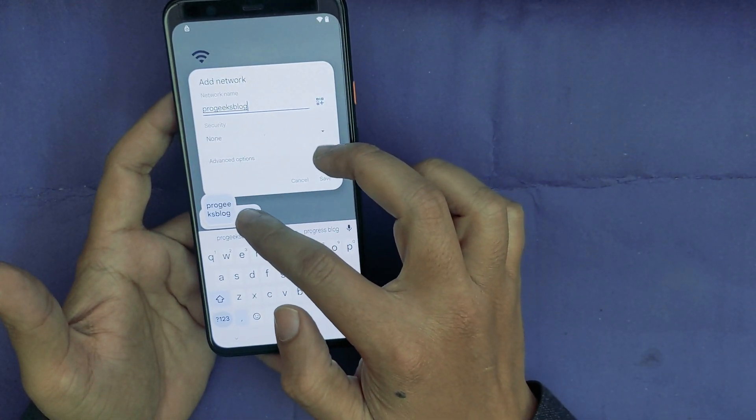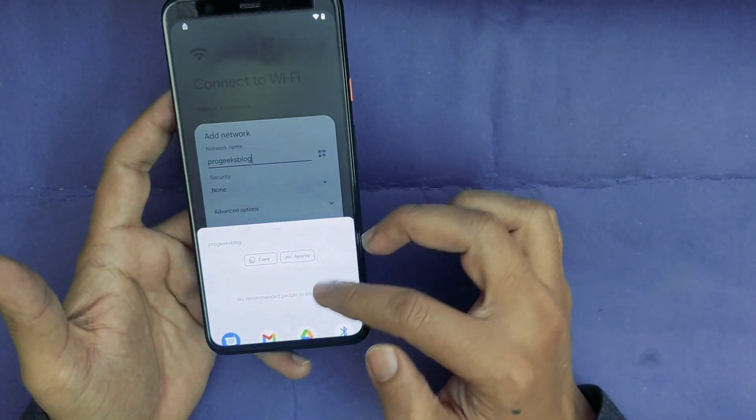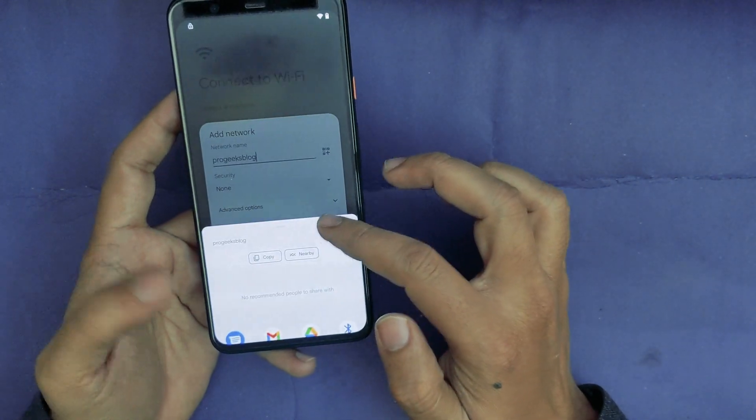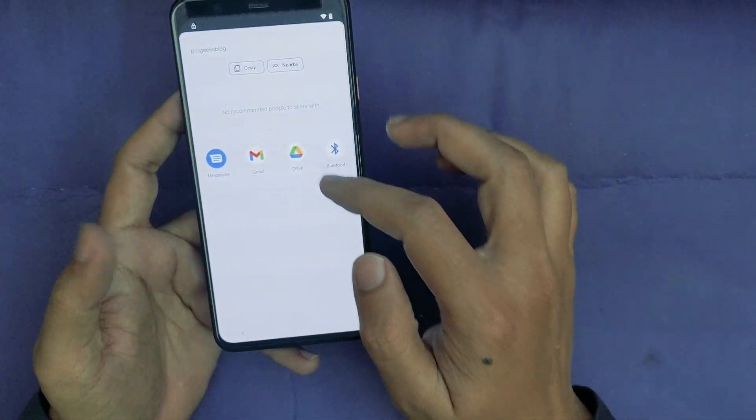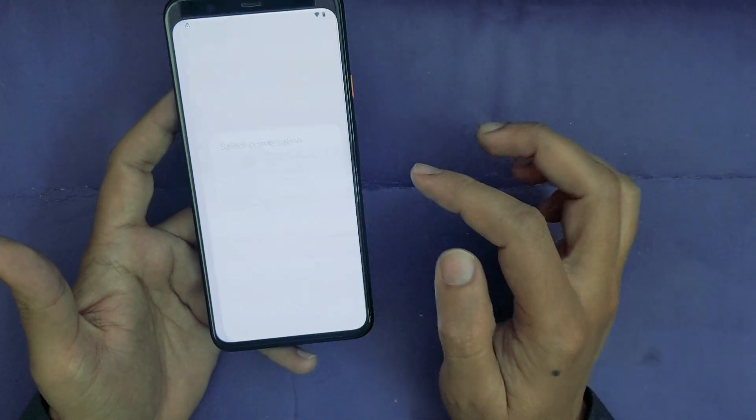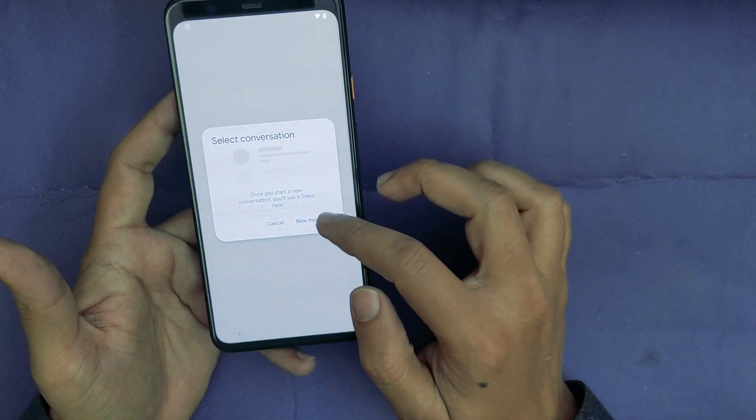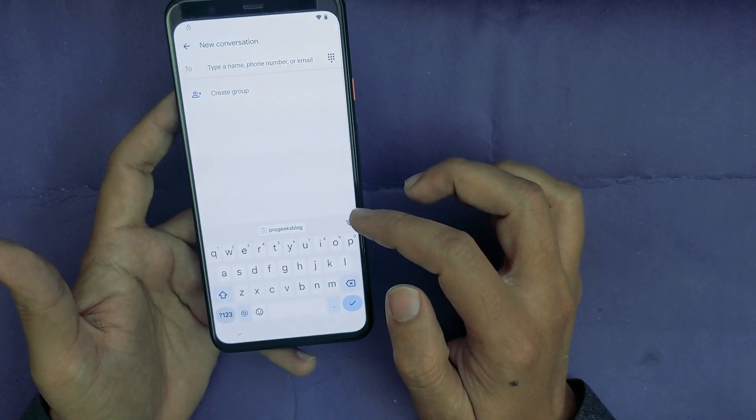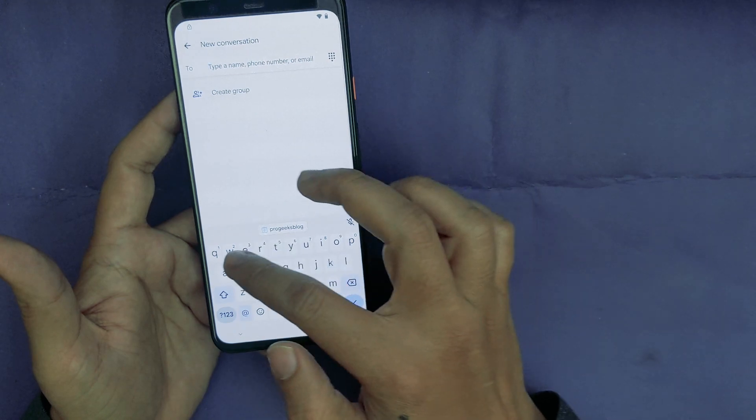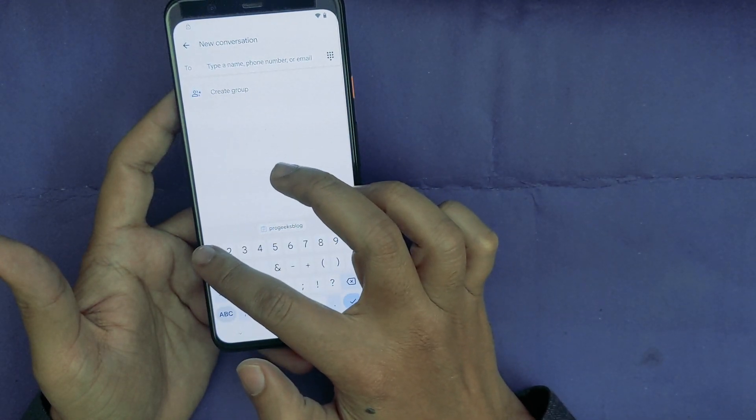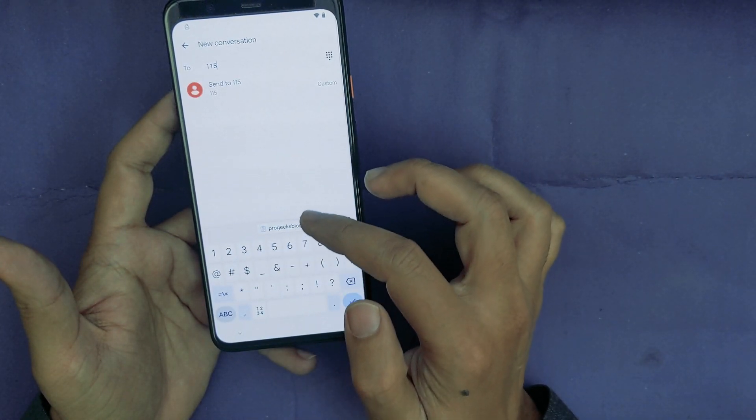Tap on the Share icon. As you can see, now select the Message. New message. Now type any random, and then I will type double one five.